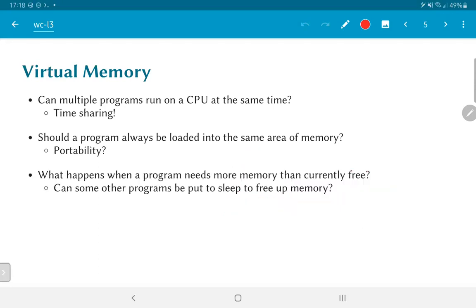Another related question is what happens when a program needs more memory than is currently free in the system. Does it mean the program should stop or be killed, or can some mechanism be used to find out whether other programs are using memory but currently sleeping? Perhaps they are waiting for data or are background processes that wake up once per hour. Perhaps some of their memory can be freed up by saving it to a slower but larger memory block — going all the way out to disk.